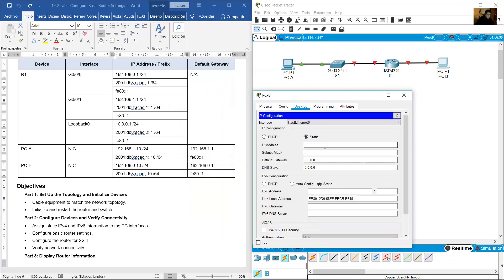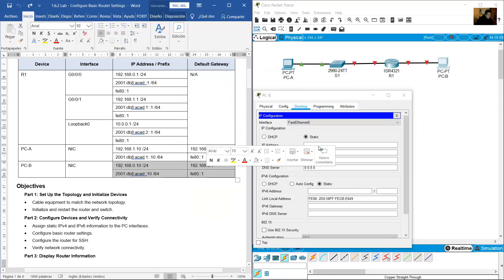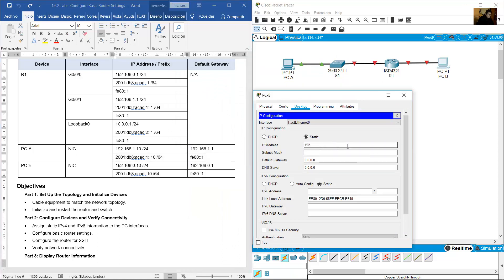On PCB, go to Desktop IP Configuration. Enter IP address 192.168.0.10, subnet mask /24, default gateway 192.168.0.1. For IPv6, enter address 2001:DB8:ACAD::10, prefix 64, and gateway FE80::1.